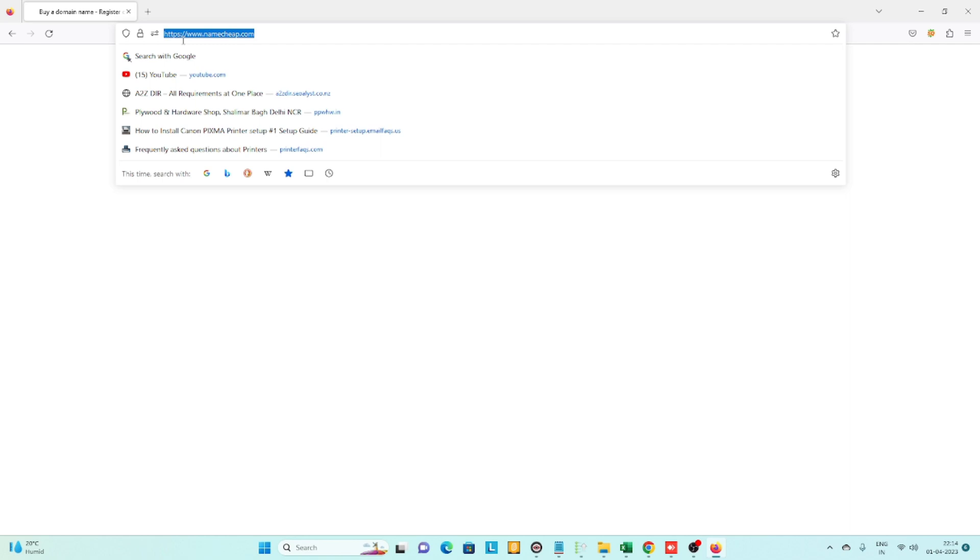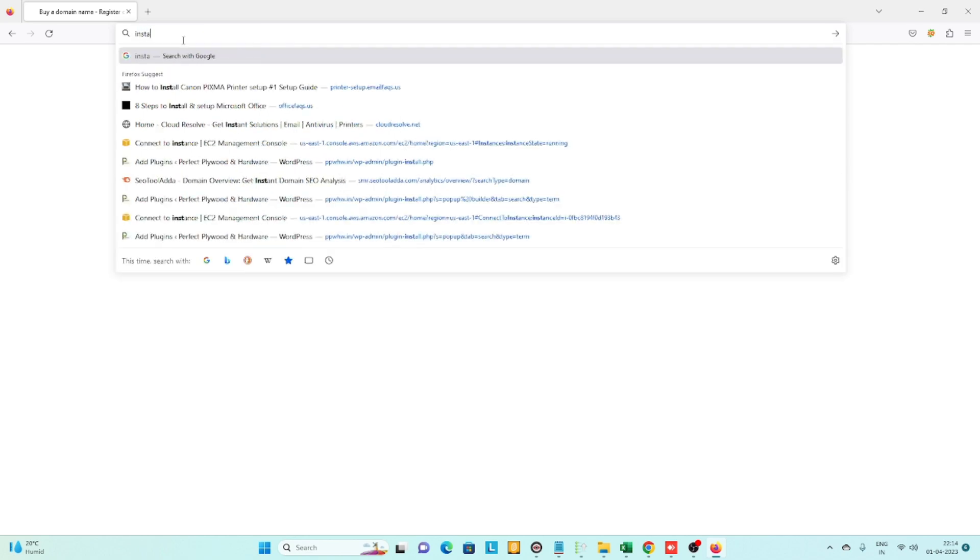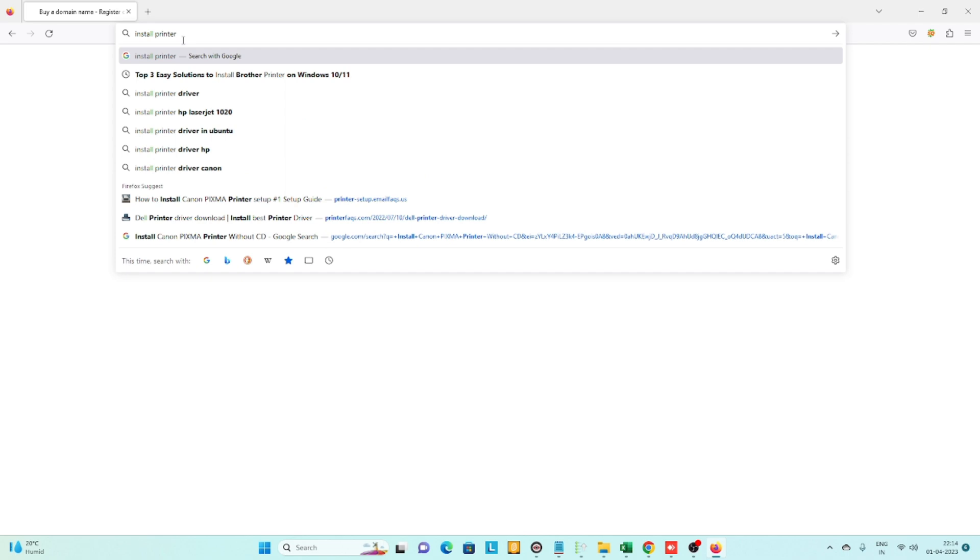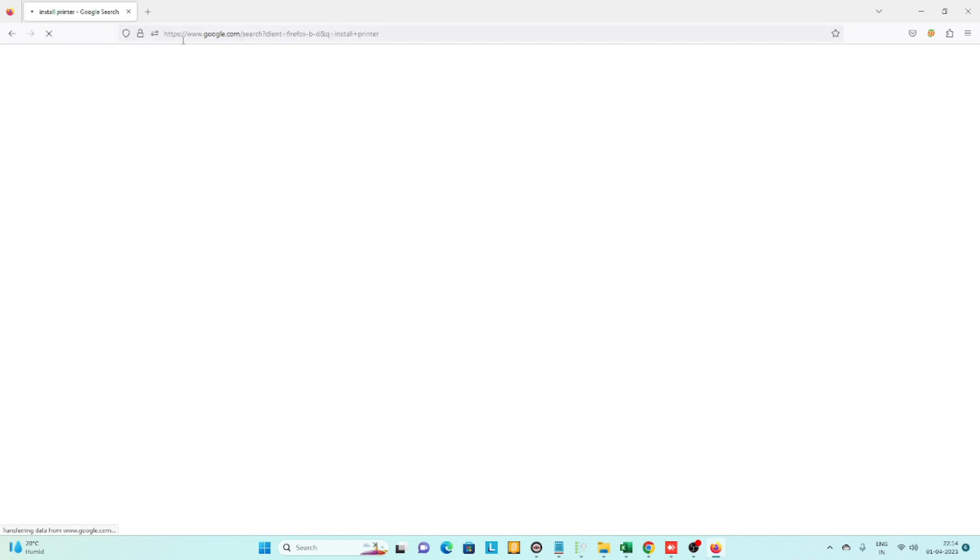For example, you can search 'install printer' and you'll see it automatically searches on Google. So now on Firefox, your default search engine has changed to Google from Bing.